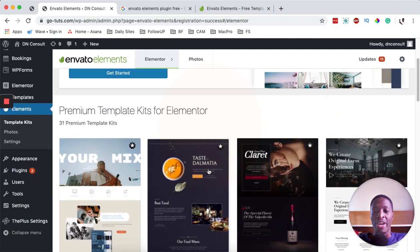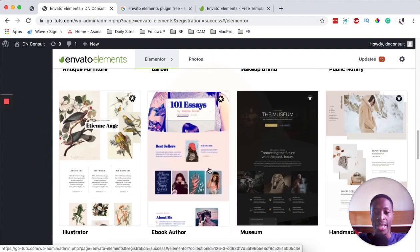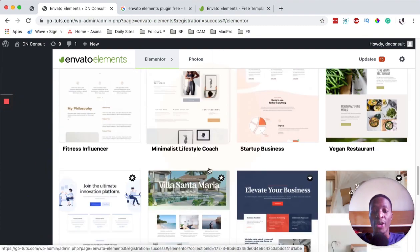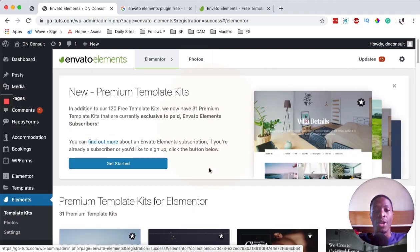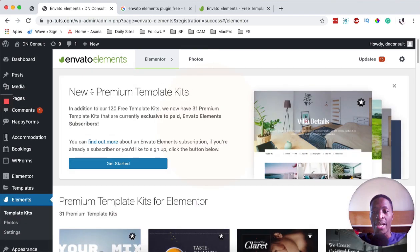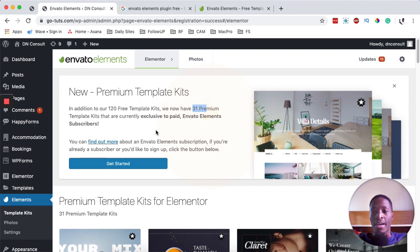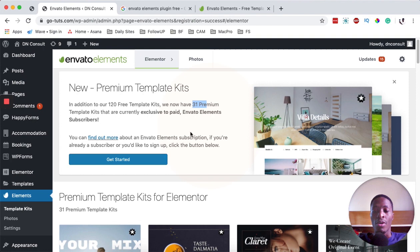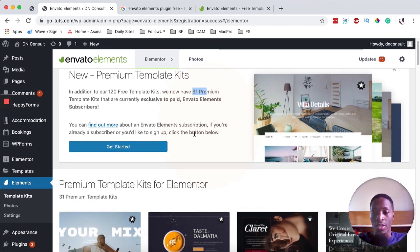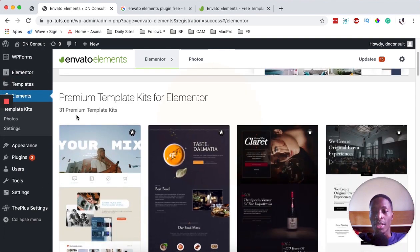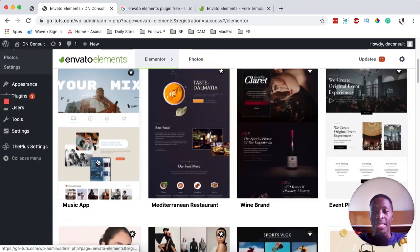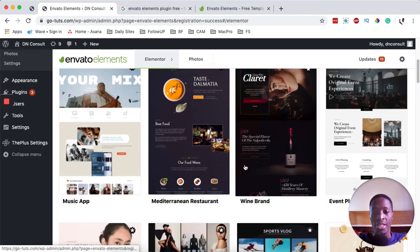Now, what we see over here are the templates that you can use in your Elementor website. You can access premium template kits — there are an additional 120 free templates and 31 premium templates if you have an exclusive paid account or the Envato subscription. Looking down over here, there are 31 premium template kits that you can browse through. For example, let's check this one for the book author.